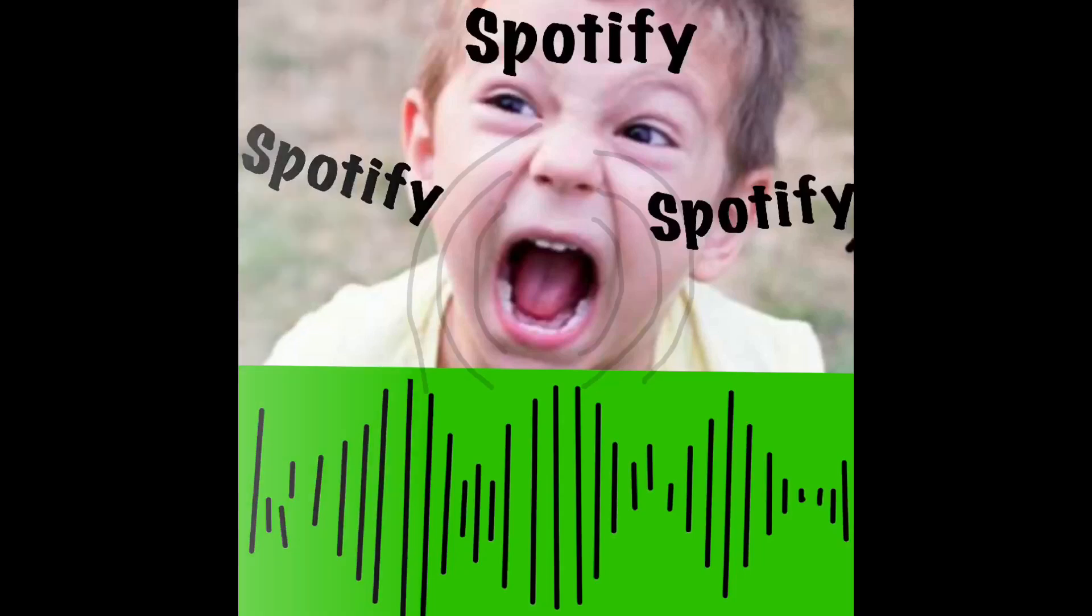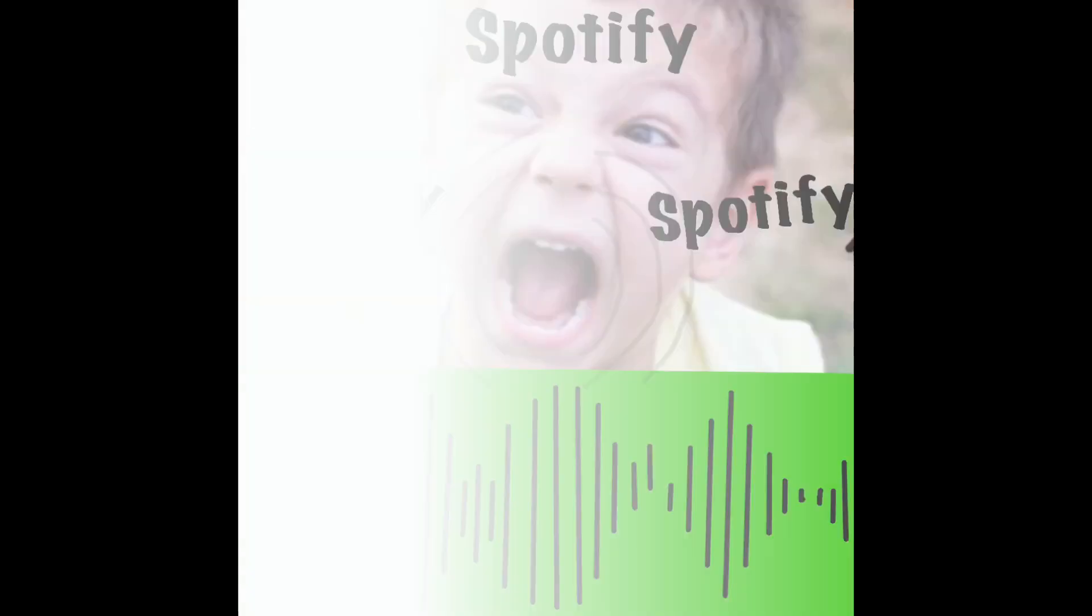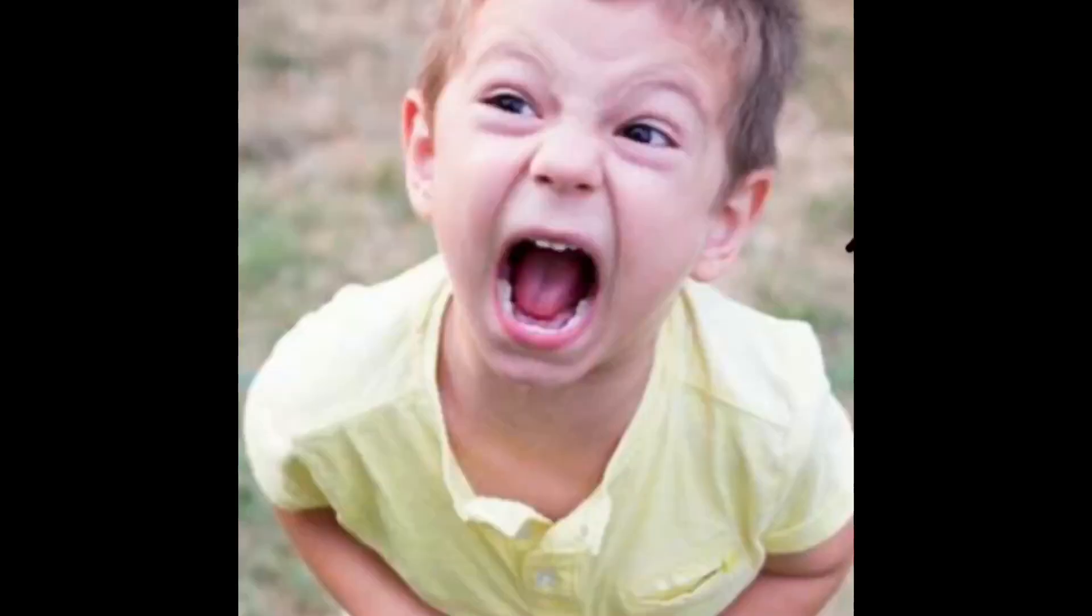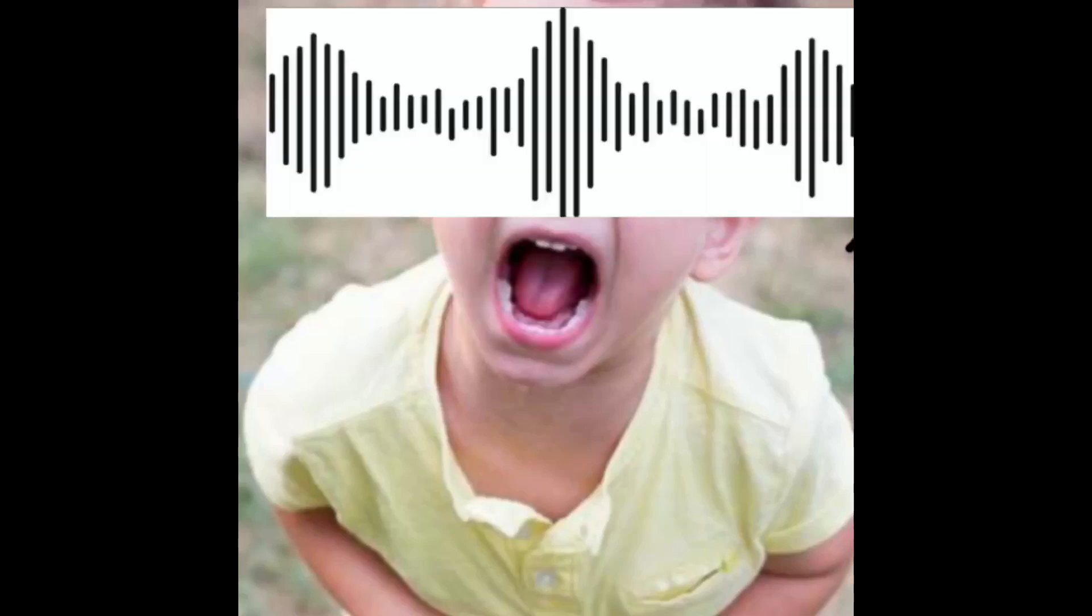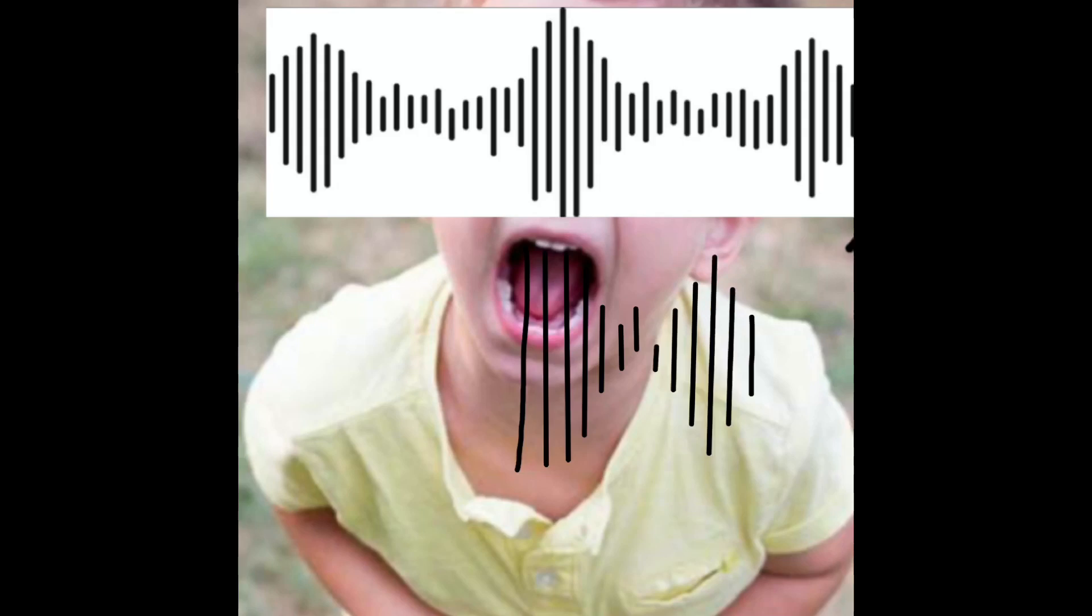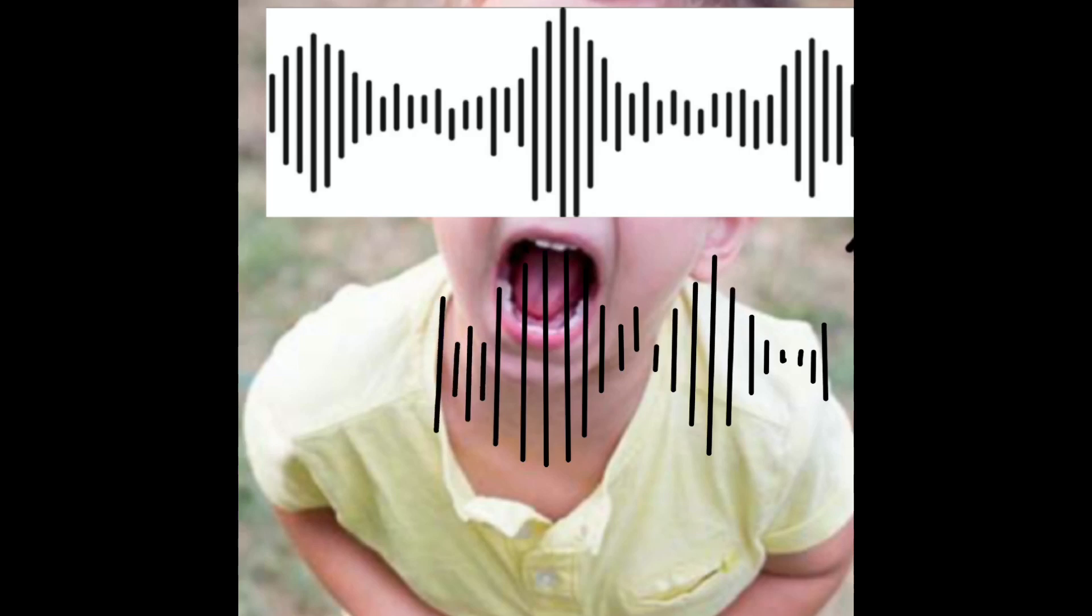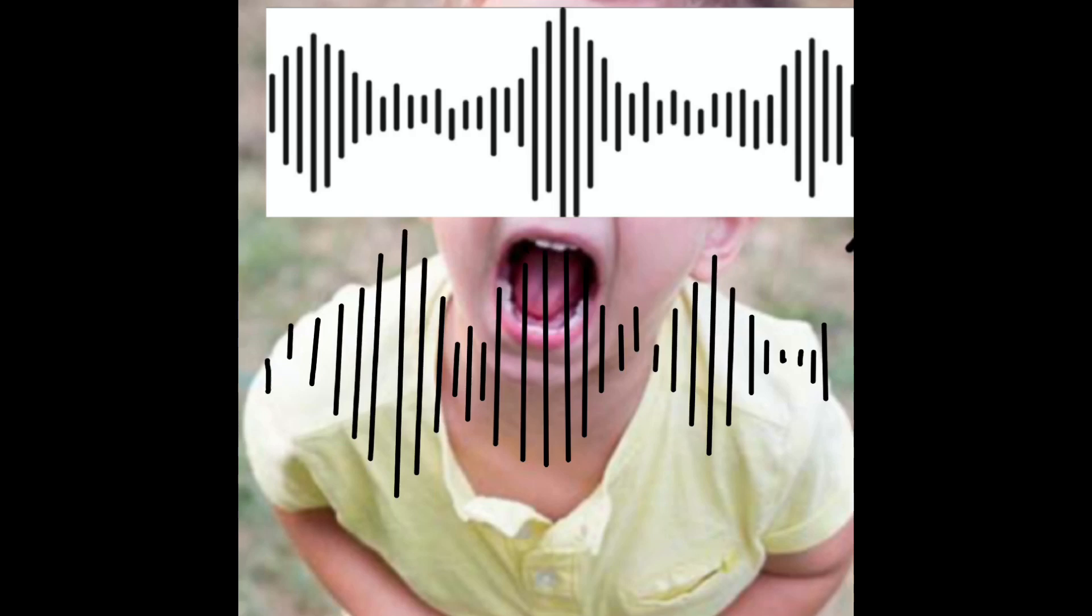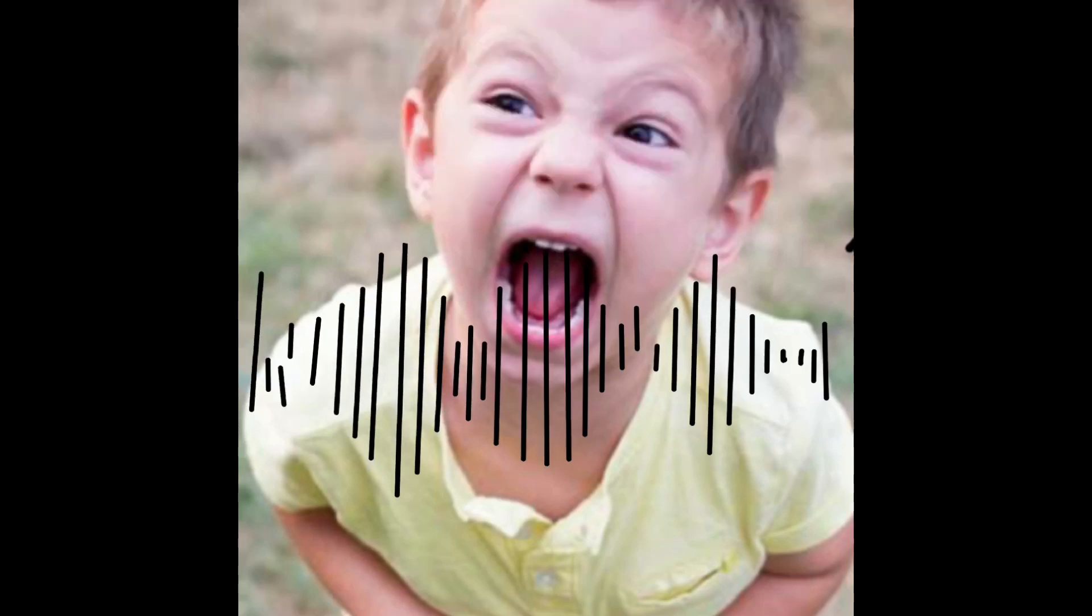Now I'm doing Spotify. So I got this picture of this kid screaming because you know Spotify is about sound and music. Then I made my own sound waves. Made it green and boom.